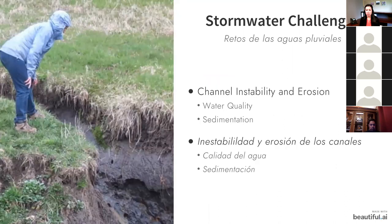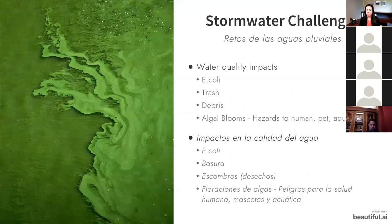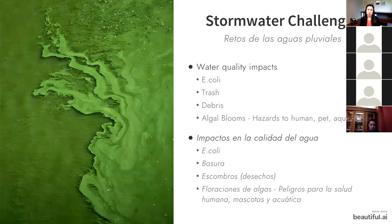As stormwater runs across vegetation, it sinks into the ground and pollutants are trapped in that vegetation and soil layer. But when you have channel instability and erosion — as water moves at a fast pace across the landscape — it cuts through that soil profile, releasing those contaminants back into our waterways, causing increased sedimentation, water pollution, and algal blooms, which can cause hazards to human, pet, and aquatic health.